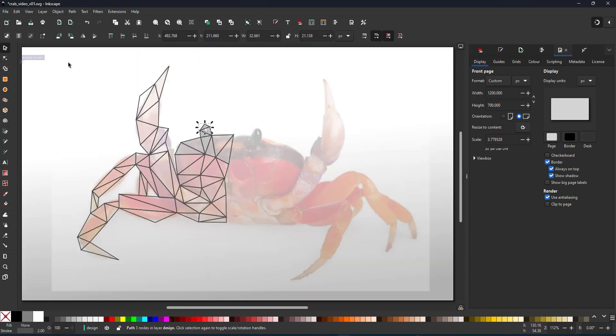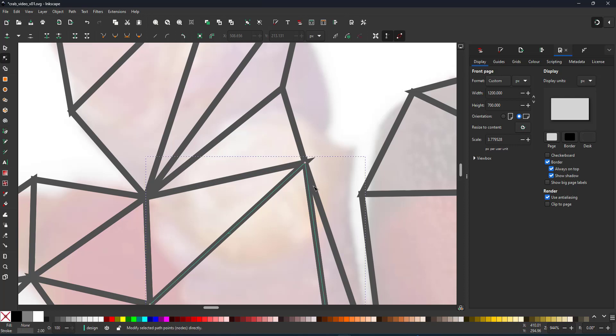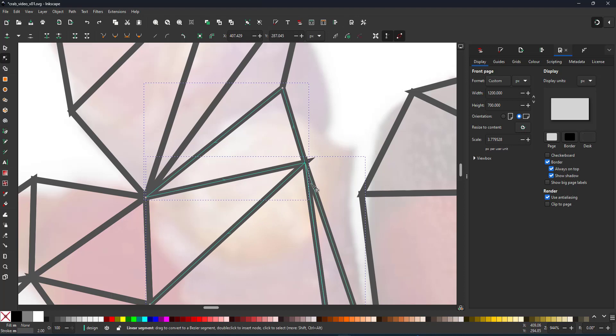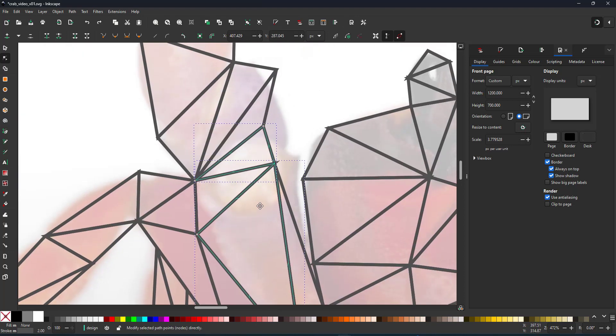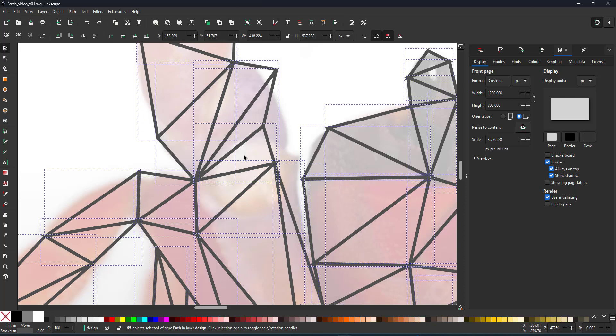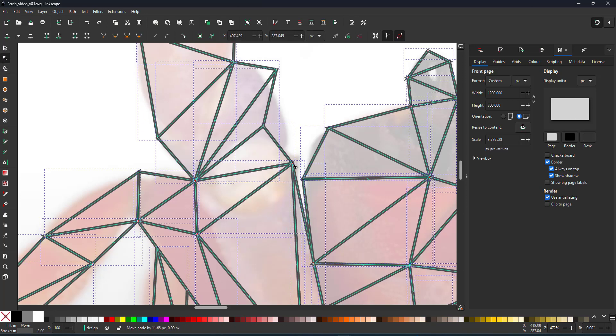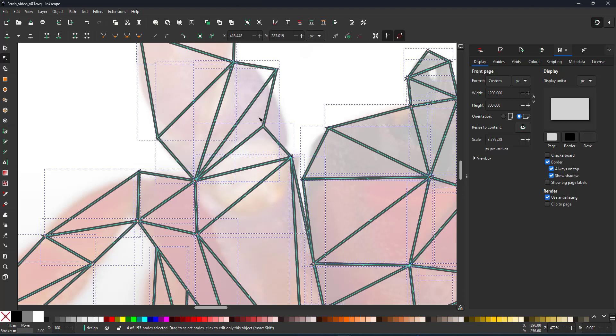In order to move the nodes of several triangles, I select everything, all my shapes and then go in with the node tool, select an area and move those nodes. That way I can make sure I move all the nodes and don't miss one of the triangles because I haven't selected it.